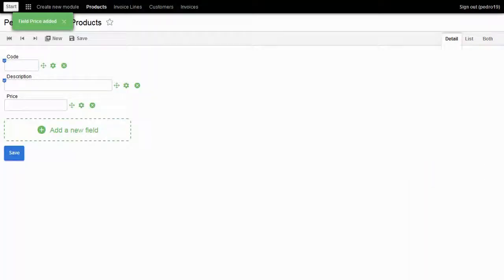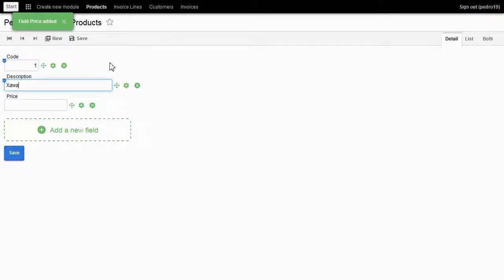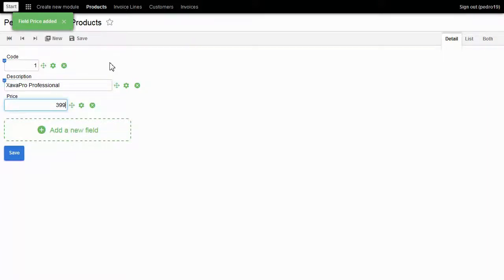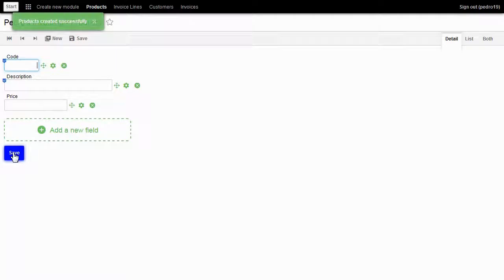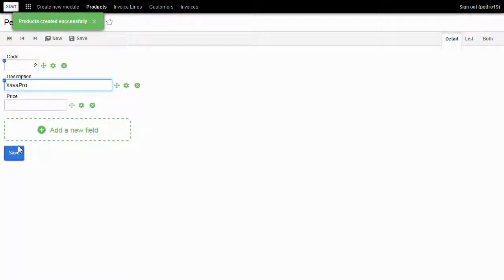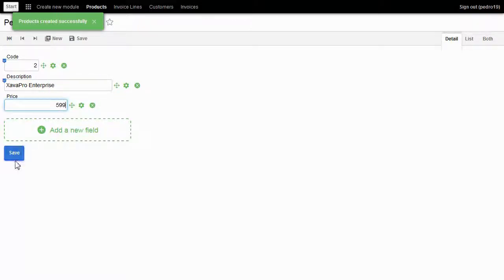Let's add some products. Code 1, Savapro Professional, price 399 euros. I click on save. Code 2, Savapro Enterprise, price 599 euros.